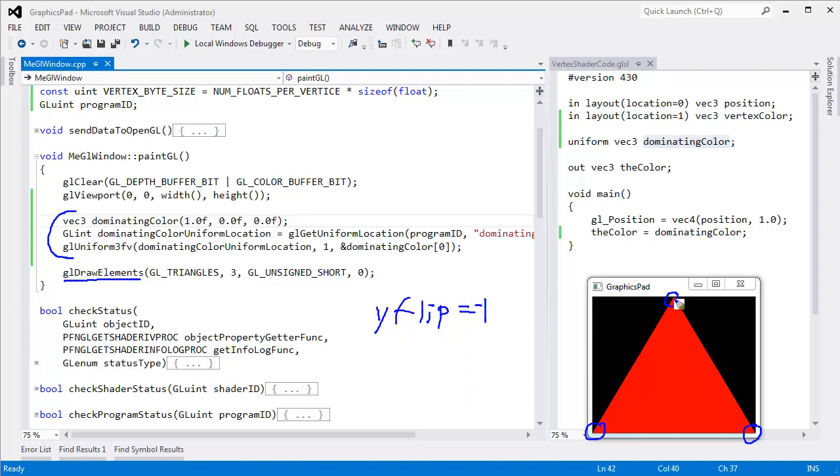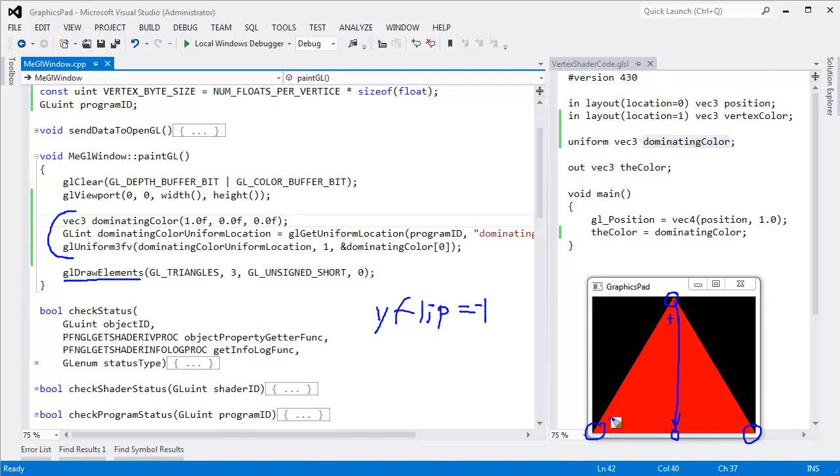Well, this vertex's Y location is plus 1. Positive 1 times negative 1 will move this vertex location down to the bottom of the window. Same thing here. This vertex location is negative 1. Negative 1 times negative 1 would actually move this vertex up to this corner of the window. And same thing with this vertex over here. So essentially I'm going to flip the triangle upside down.